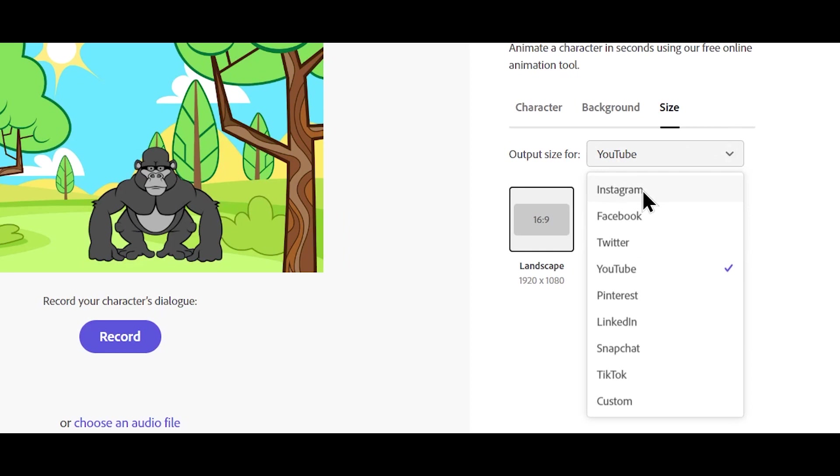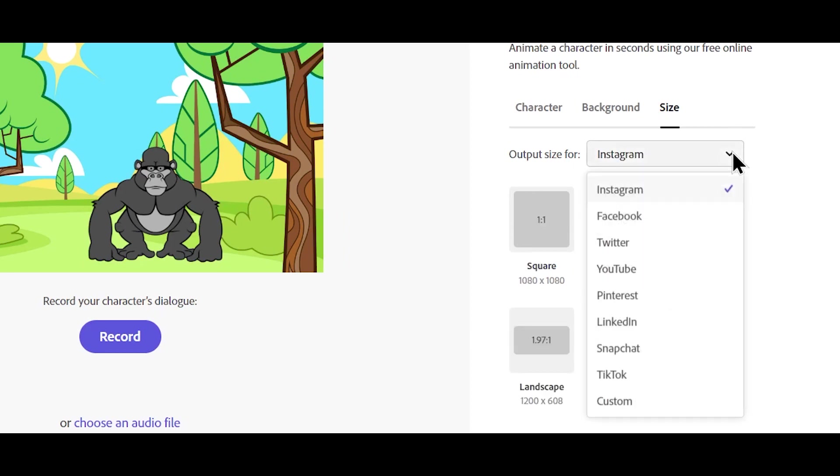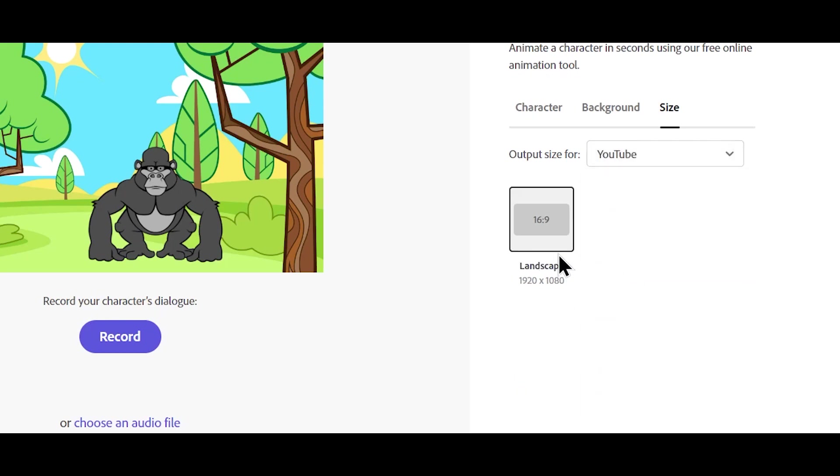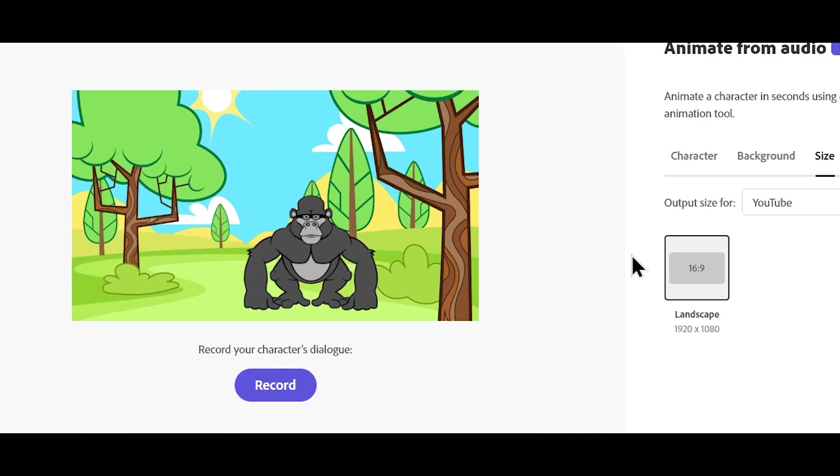Here, you can check the output size if you want it for Instagram. You can click Instagram and check it here. Now, let's do it for YouTube. So let's click on YouTube and then let's choose landscape. And this is how everything is going to look.